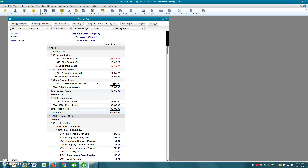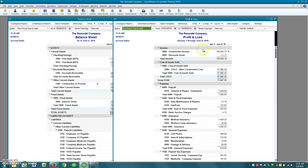Once you're building a house and that house sells, you then do a journal entry to reduce the Construction in Process for that specific project and move it over to the profit and loss statement to recognize those expenses, because you're going to be recognizing the revenue from the sale of the property and also recognizing the expenses at that time.